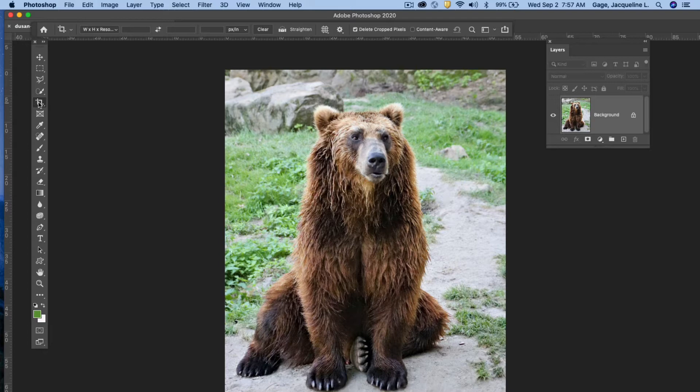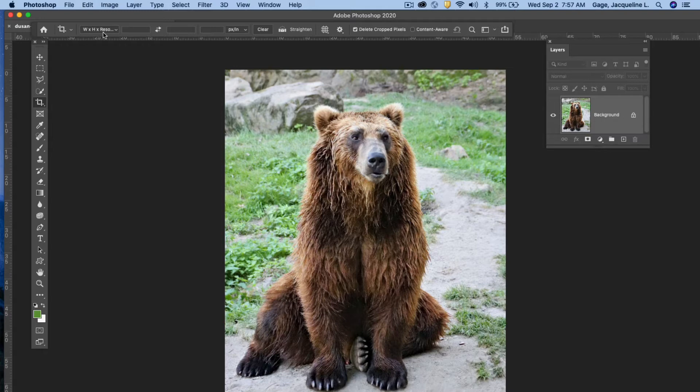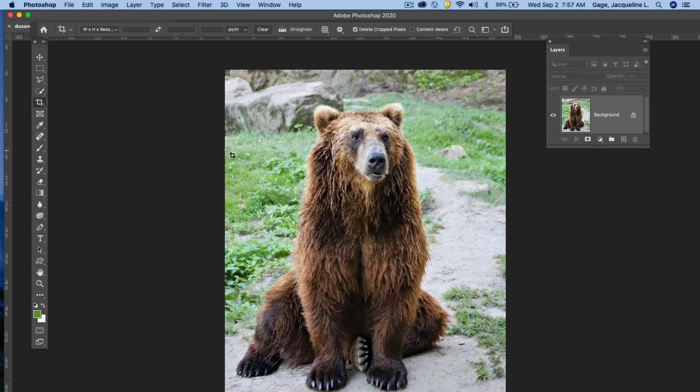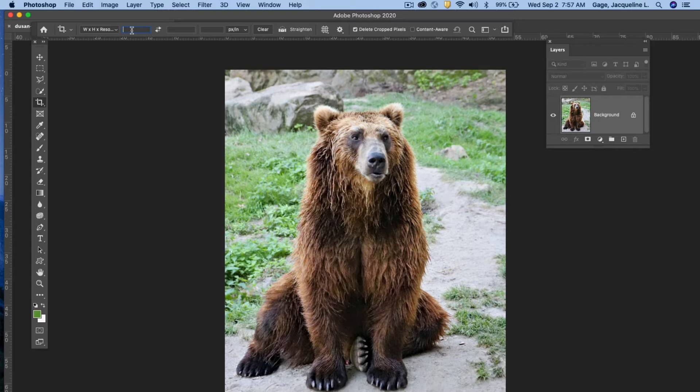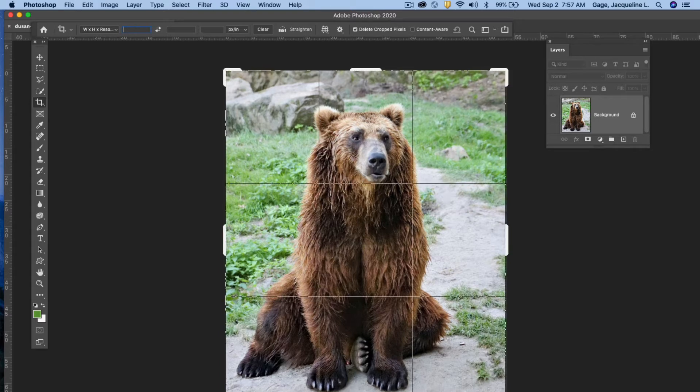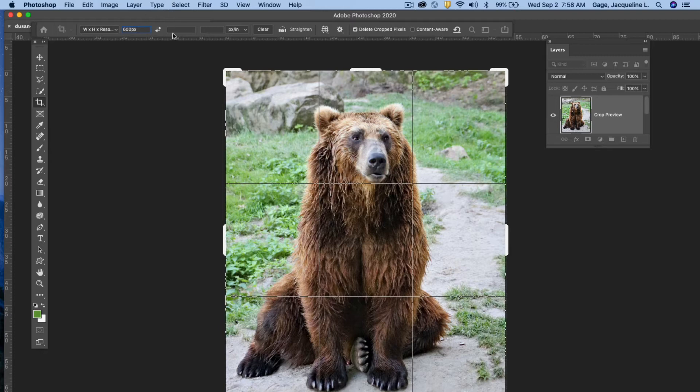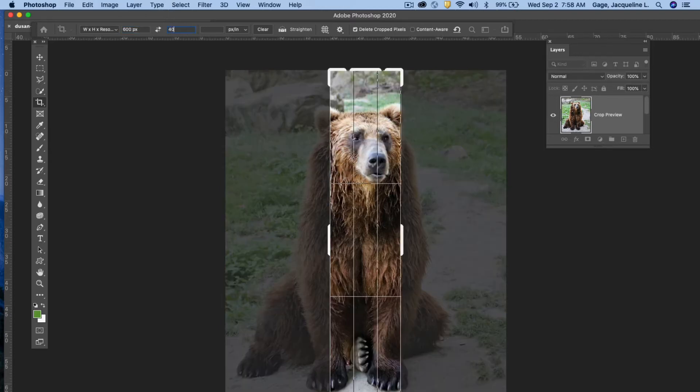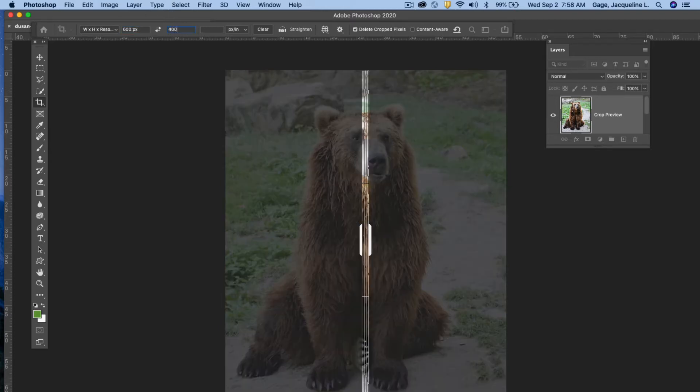So I'm going back to the crop tool again and notice at the top here where you've got width, height, and resolution. I can come in here and I can put a width. So maybe I want this to be 600 by 400. So I'm going to put the width of 600. Don't forget that you need pixels, PX for pixels.